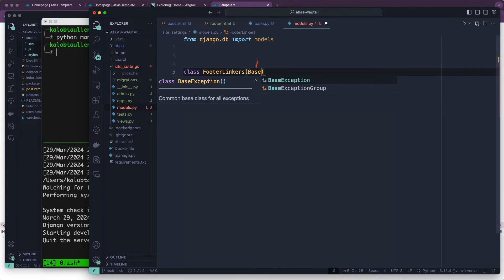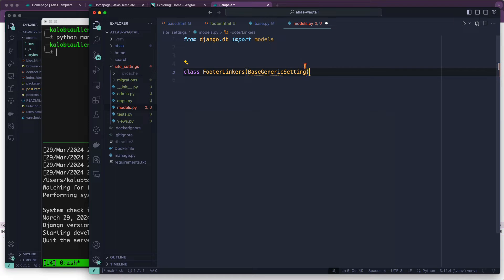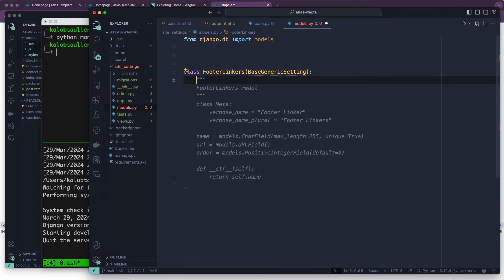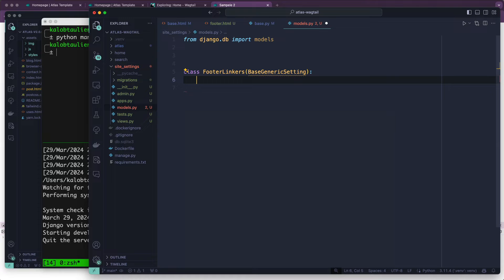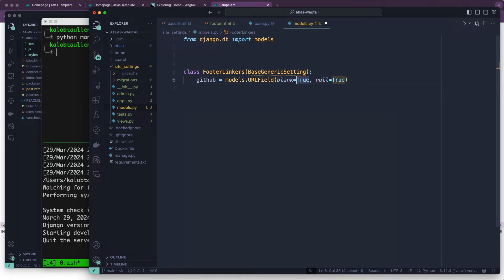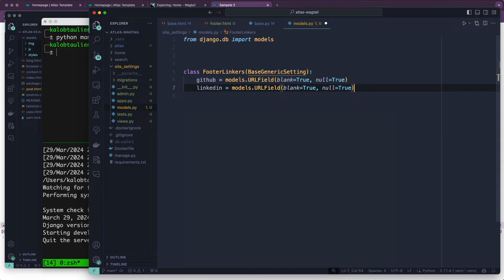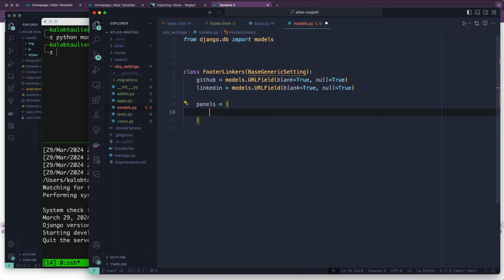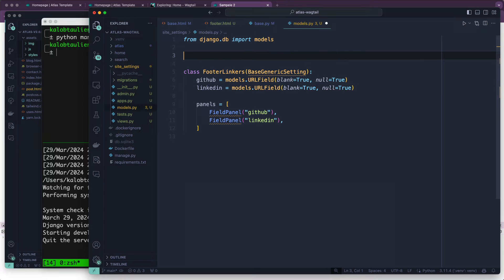This is going to be a BaseGenericSetting, which is a little bit different from older Wagtail. I'm going to add a GitHub URL — that's going to be a URLField. Can it be null? Yes. Can it be blank? Yes. That means it's not required, it is absolutely optional. We're also going to add LinkedIn with the same settings. And we want panels in here — panels is a list containing a FieldPanel for GitHub and LinkedIn.